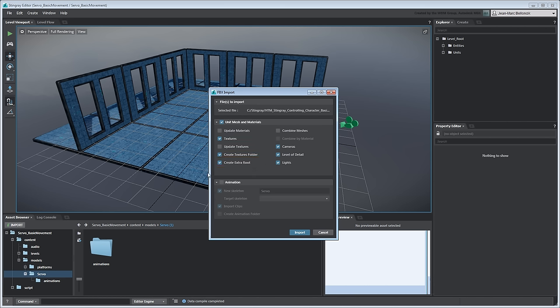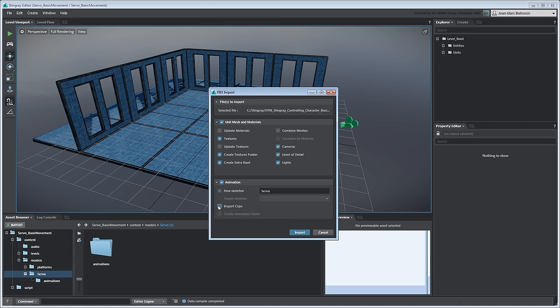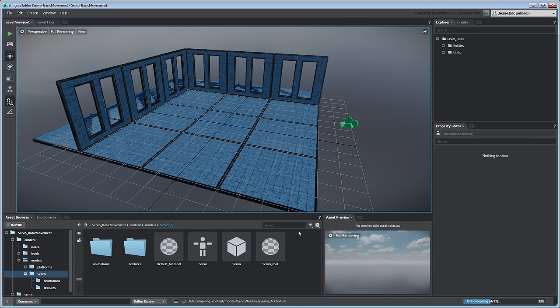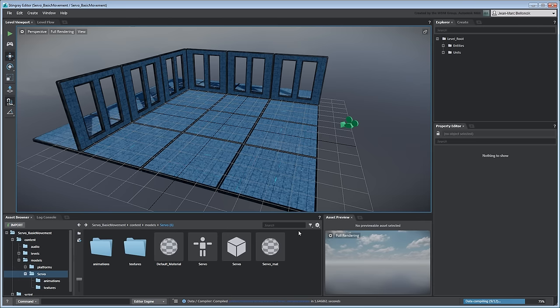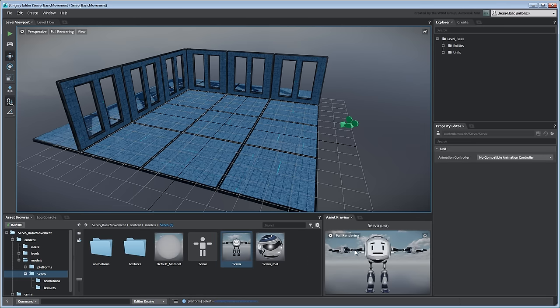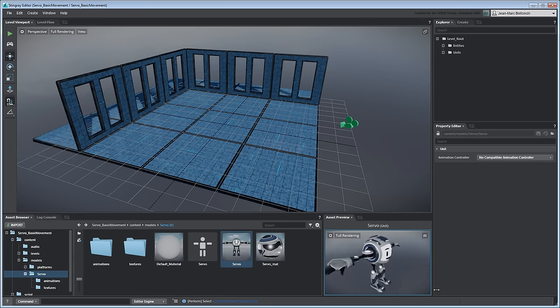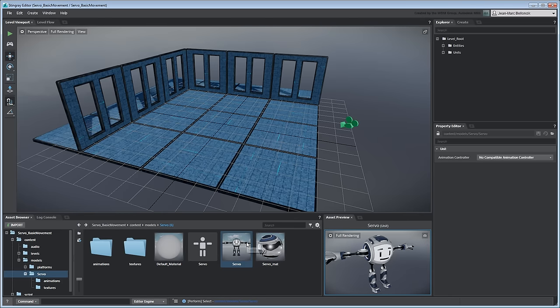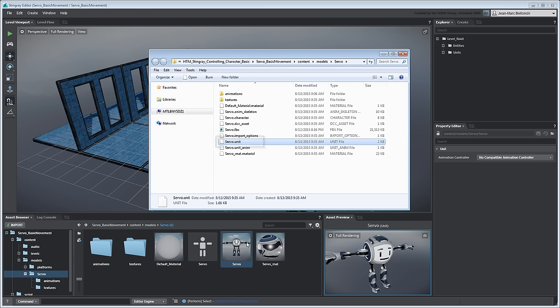Turn on the Animation section to import Servo's Joint Hierarchy as a new skeleton. After Import, Stingray compiles the mesh as a unit object along with its material, textures and skeleton. Note that the unit itself is not your original FBX file but a reference of it for faster access.